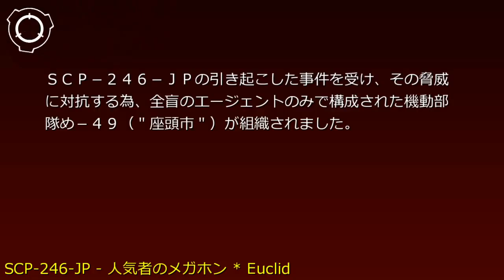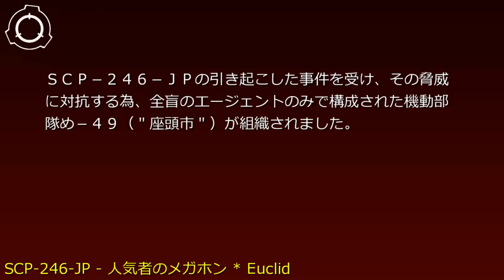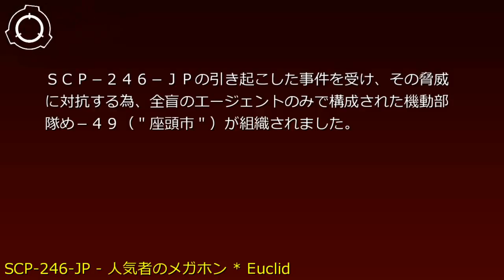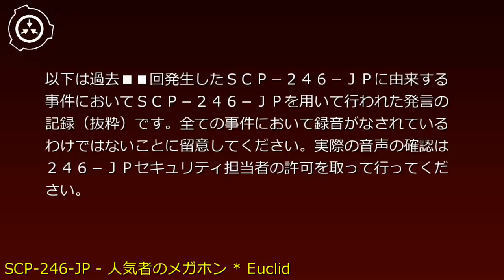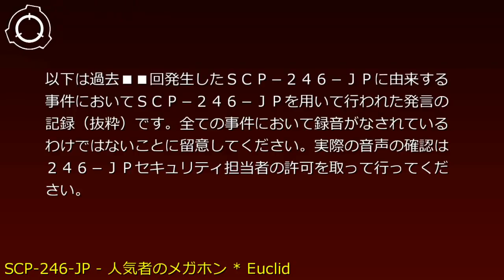In response to incidents caused by SCP-246-JP, Mobile Task Force Me-49 'Zatou-1' was organized, composed entirely of blind agents to counter the threat. The following are excerpts of statements made using SCP-246-JP in past incidents. Note that not all incidents were recorded. Confirmation of actual audio requires permission from the 246-JP Security Officer.